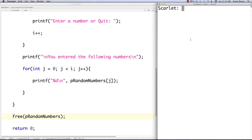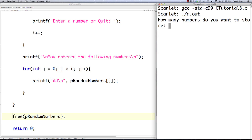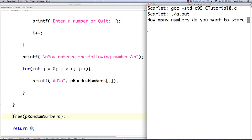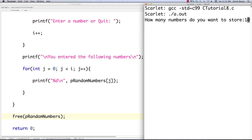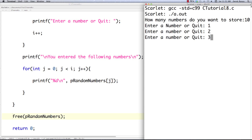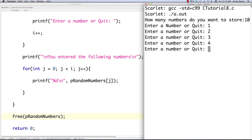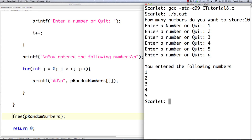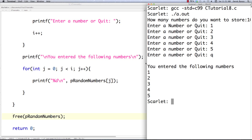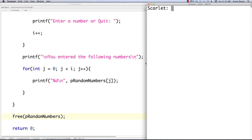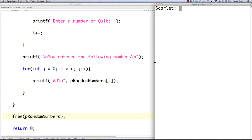Saving and compiling. It asks 'how many numbers do you want to store?' — I'll say 10. Then entering 1, 2, 3, 4, 5, and then Q to quit. It ends and prints out the entered information. That's the basics of how the memory allocator function works.